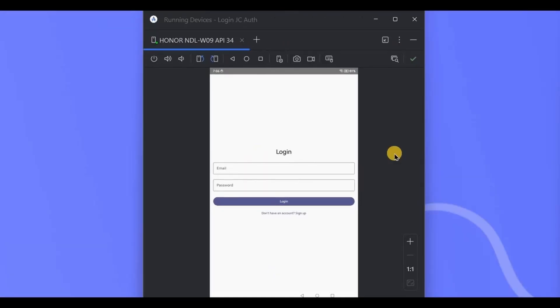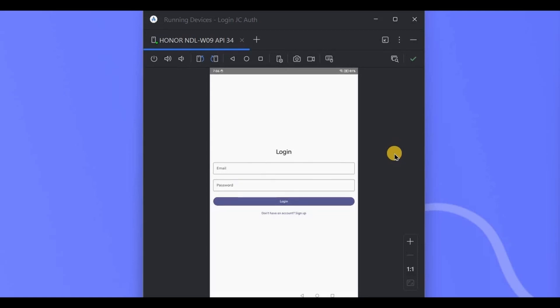You have successfully created a login screen using Firebase authentication application. In the upcoming videos we will explore more of Firebase and Jetpack Compose through this series. So yeah, that's it for the video. If you are new to this channel, then please consider subscribing to my channel, and I will see you in the next video.